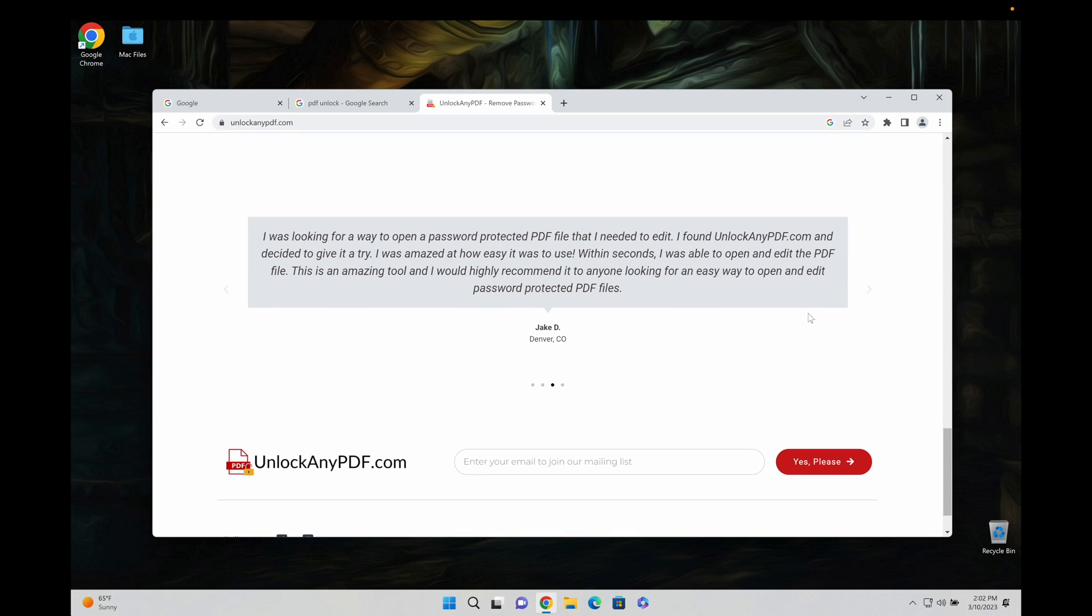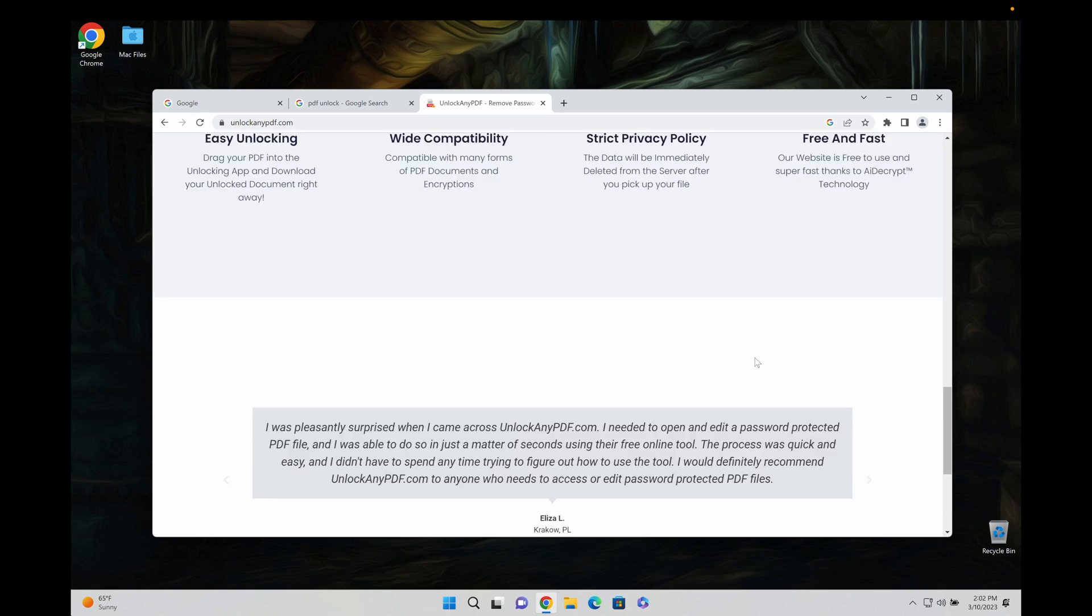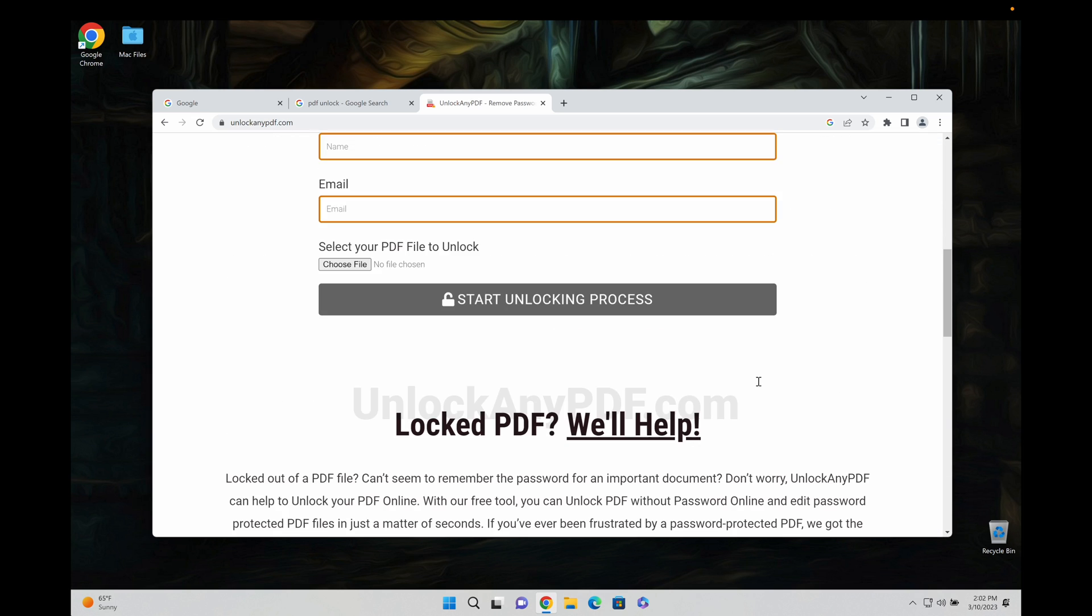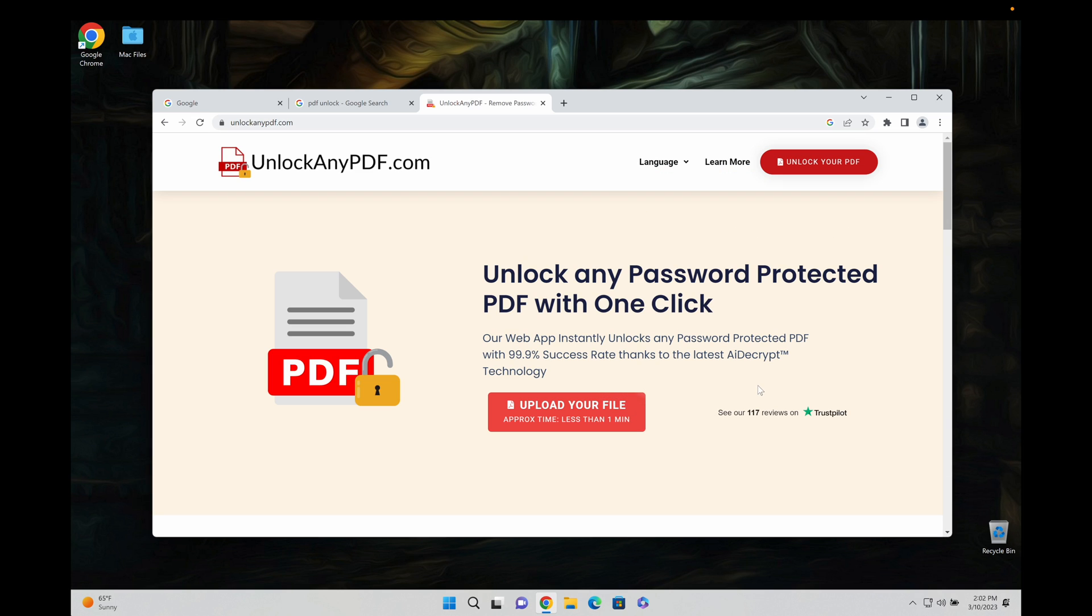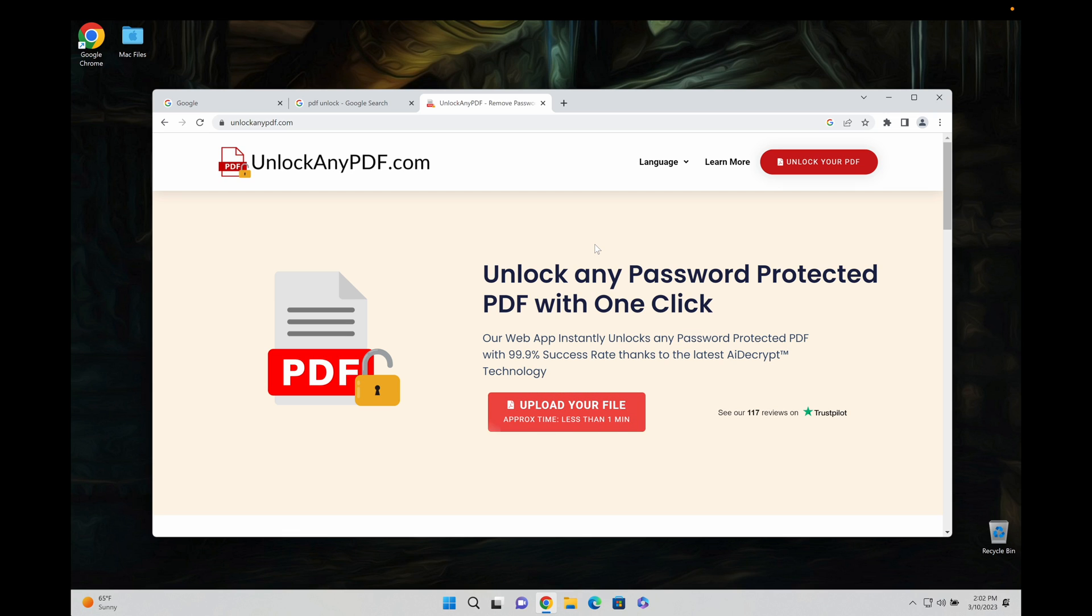So yeah guys, that's it. Unlockanypdf.com. If this worked for you, leave a comment below and please like the video and of course subscribe. I need those subscribers, guys. Please hit the subscribe button if this worked for you. Thank you guys so much for watching and I'll see you guys in the next video.